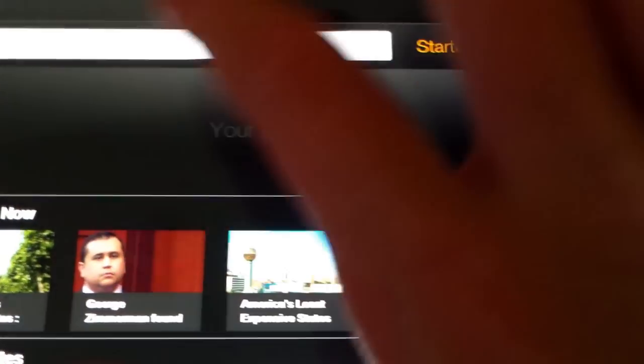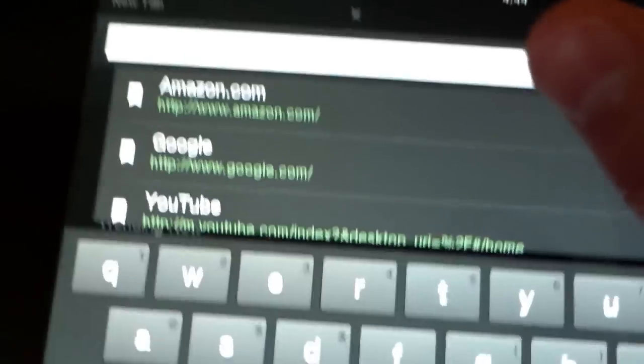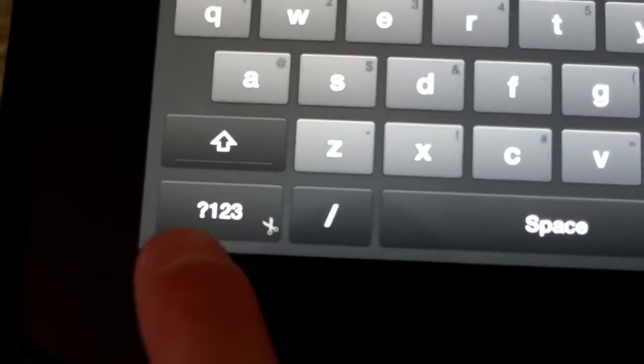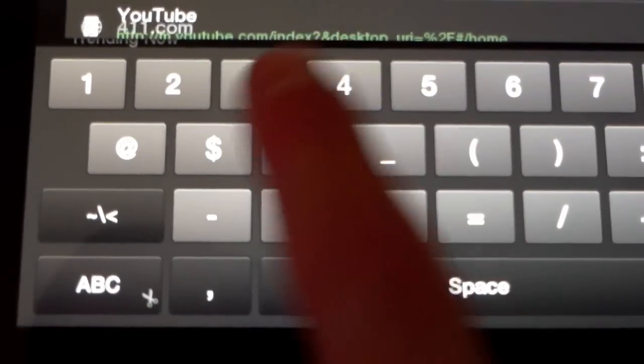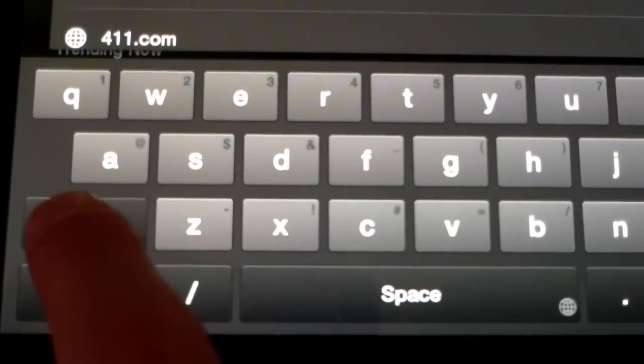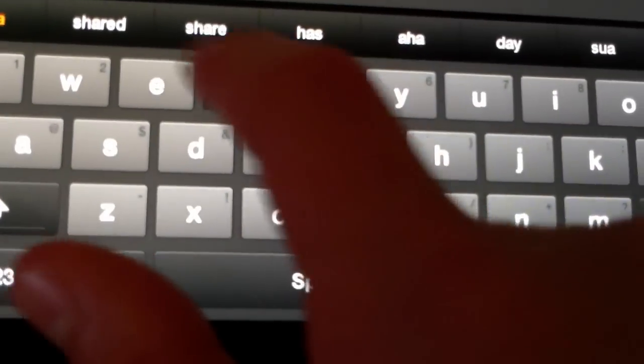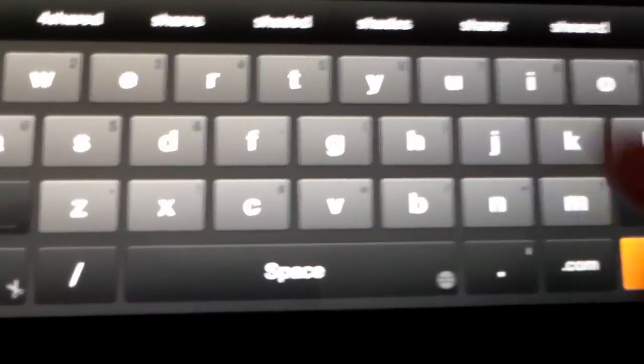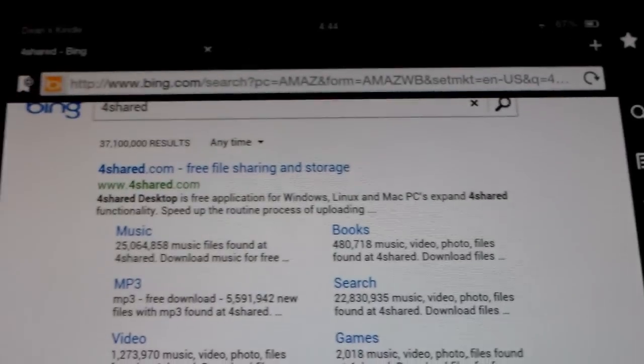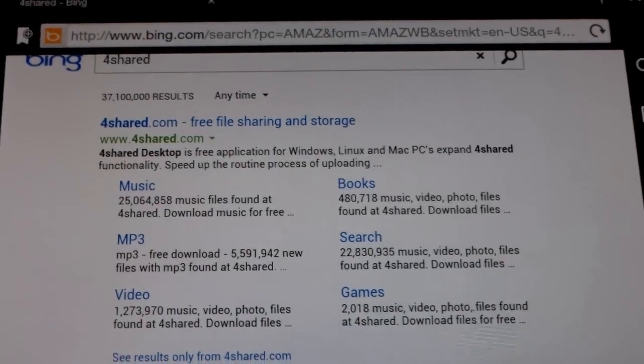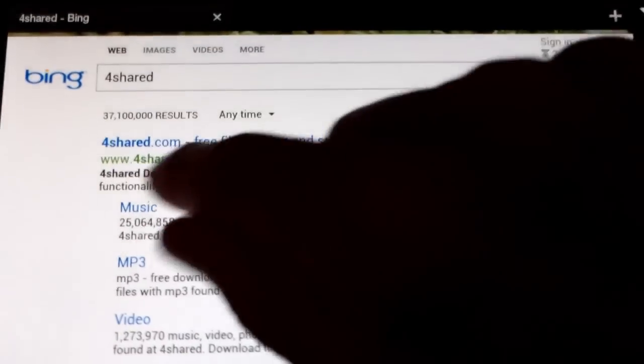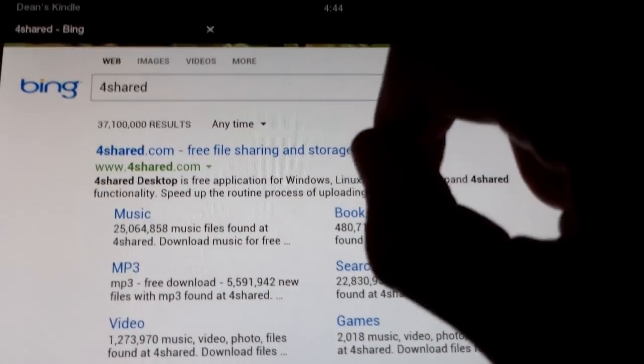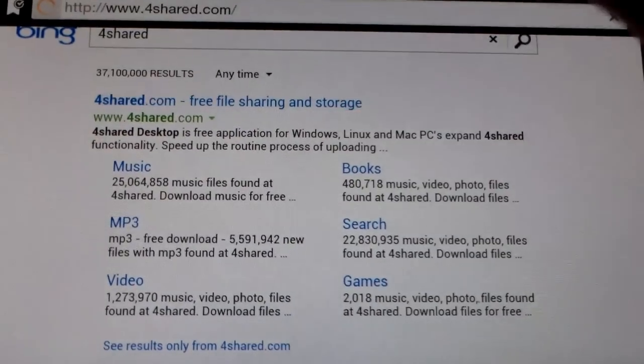And then go to Enter Search Term or URL, and then type in the number 4, and then Shared. And hit Go. And then it'll say 4shared.com for your file sharing and storage, tap that.